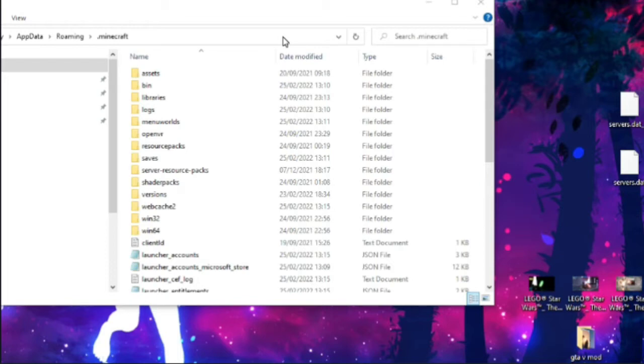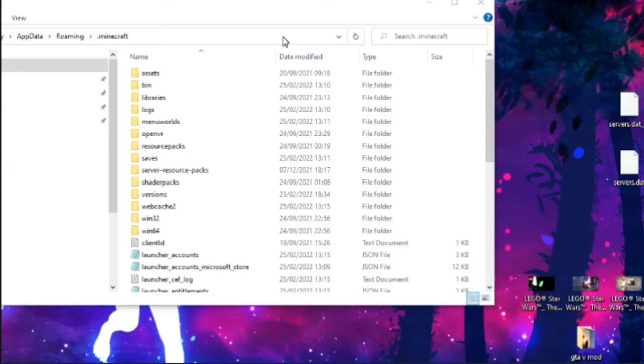Now, Questcraft, for anybody that doesn't know, is basically Minecraft Java on the Quest 2 that somebody made, a group of people made. In today's video, we're going to be showing you how you can have more than one server from your own flat screen Java version onto Questcraft. Let's get into it.